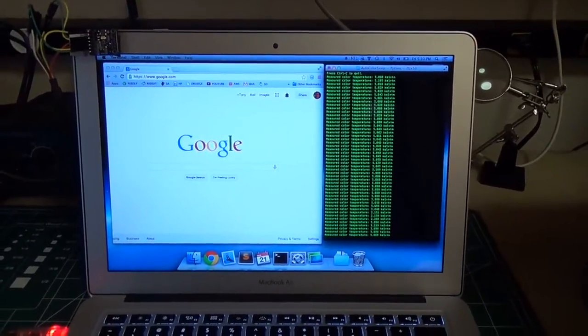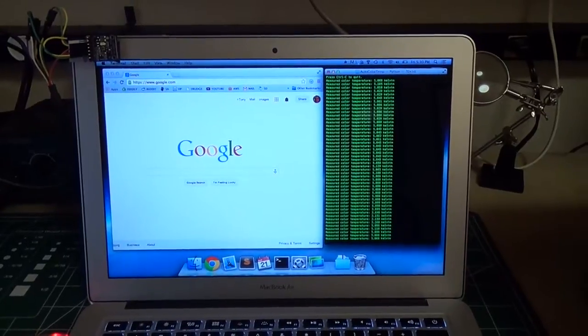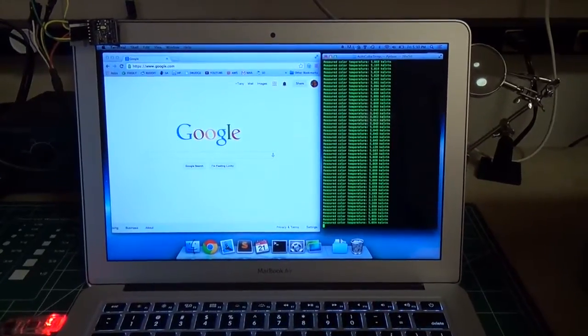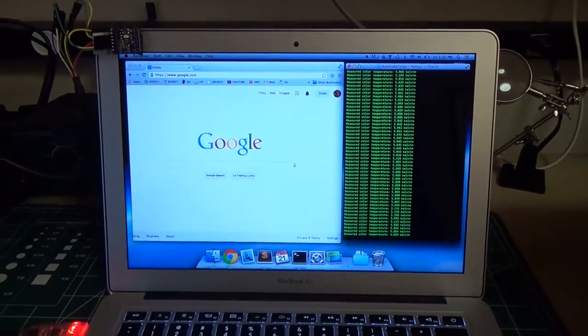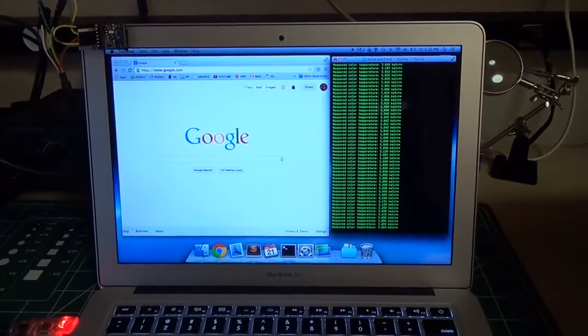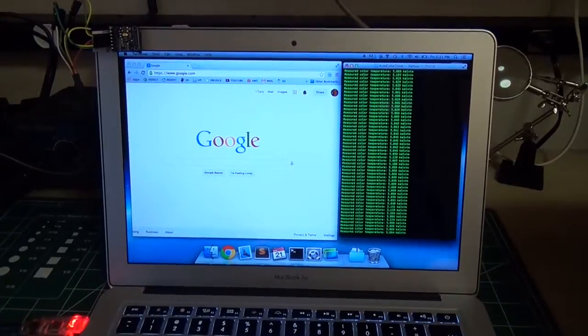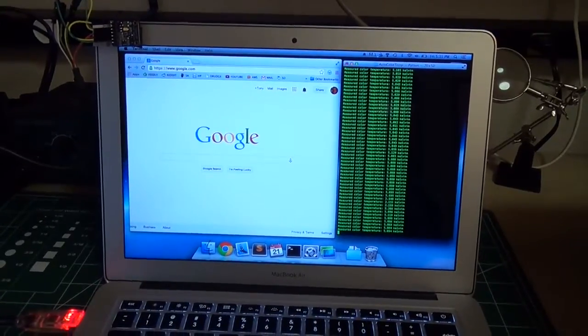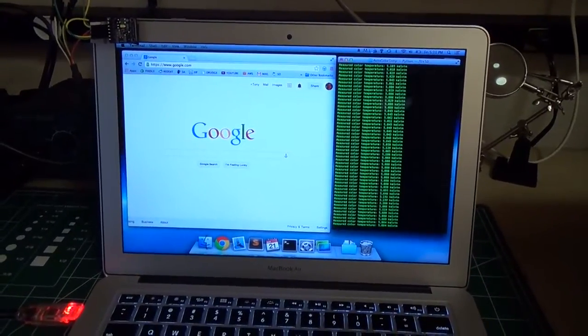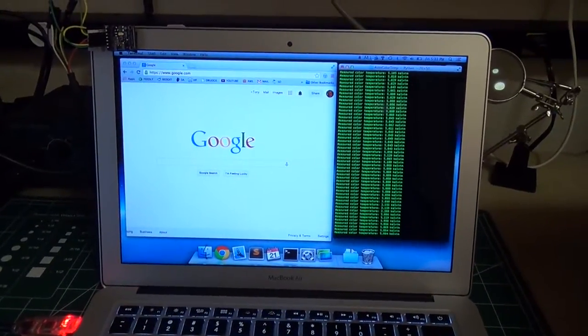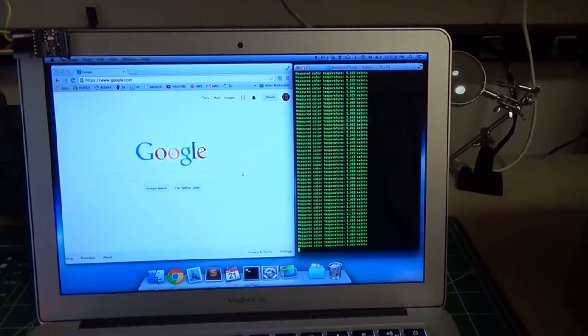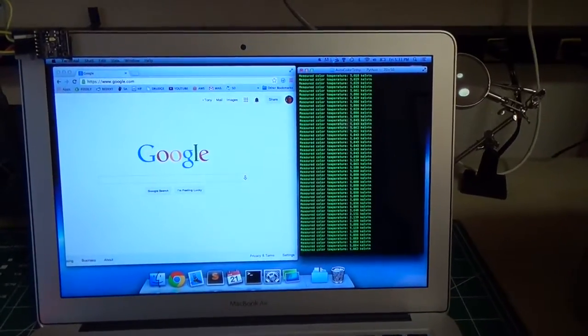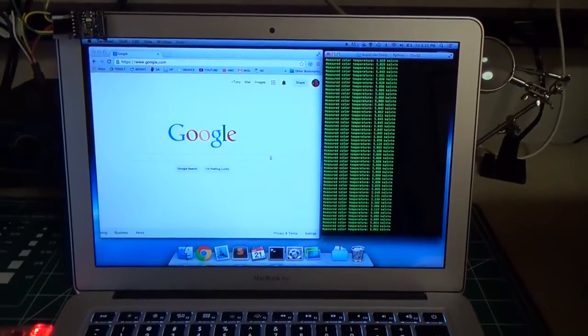Warmer temperatures, things that are lower in Kelvin—so things around like 3,000 and 2,000 Kelvin—those are going to be orange or red in the color spectrum. So you can see right now it's 5,000 Kelvin, pretty blue, kind of bright just based on the ambient light.